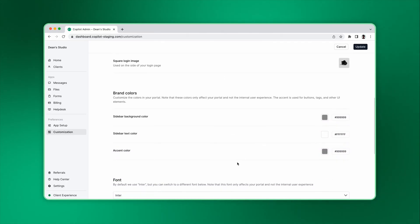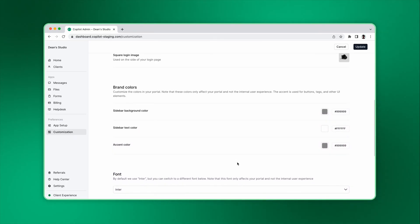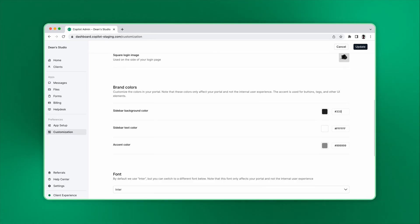Below the image assets section, you can customize your brand colors. Remember that these changes only affect your portal and not the experience in your co-pilot dashboard.